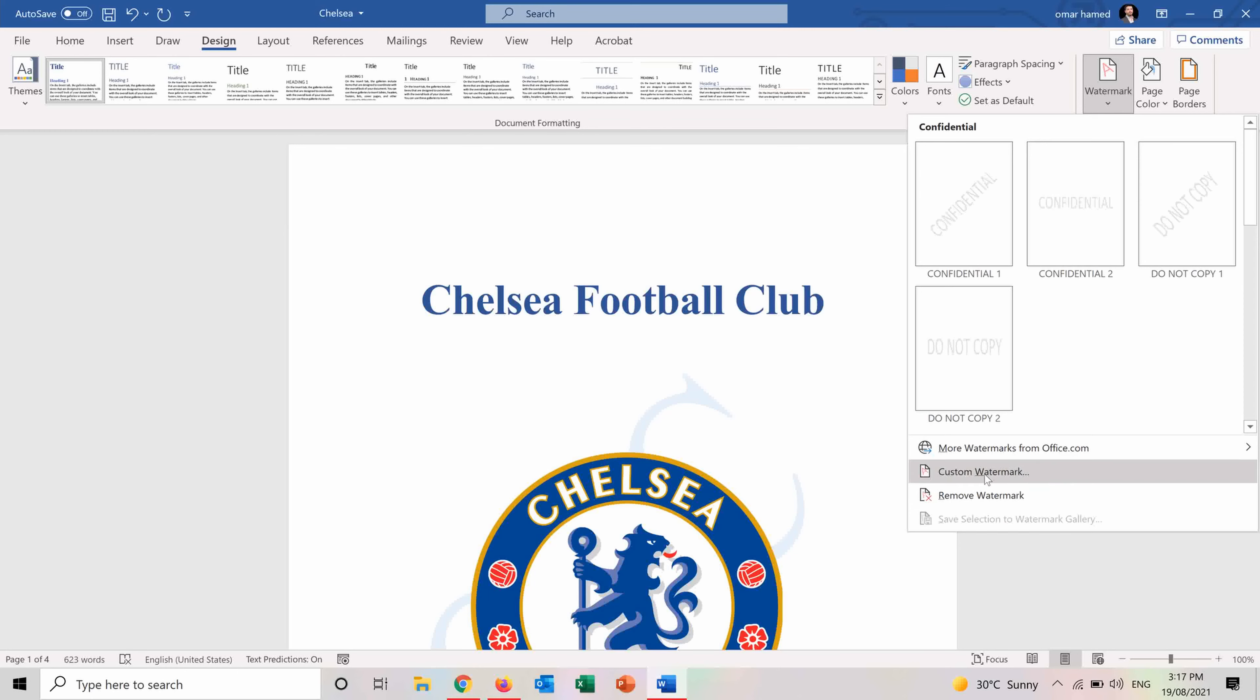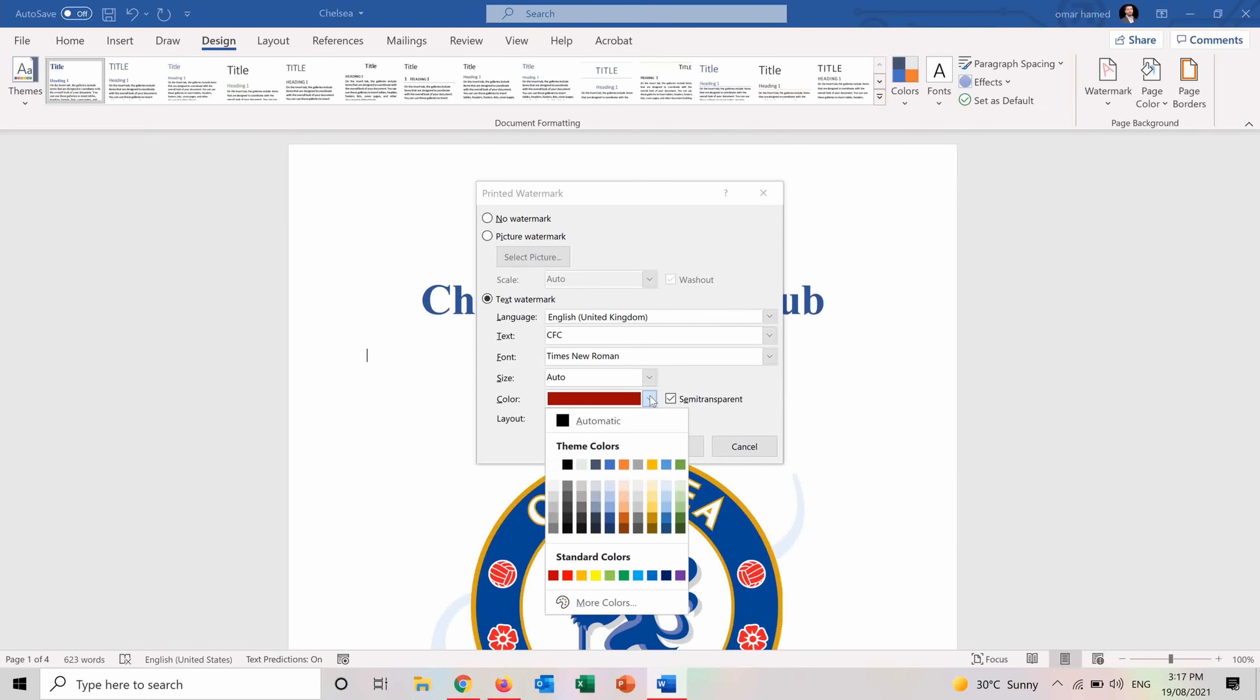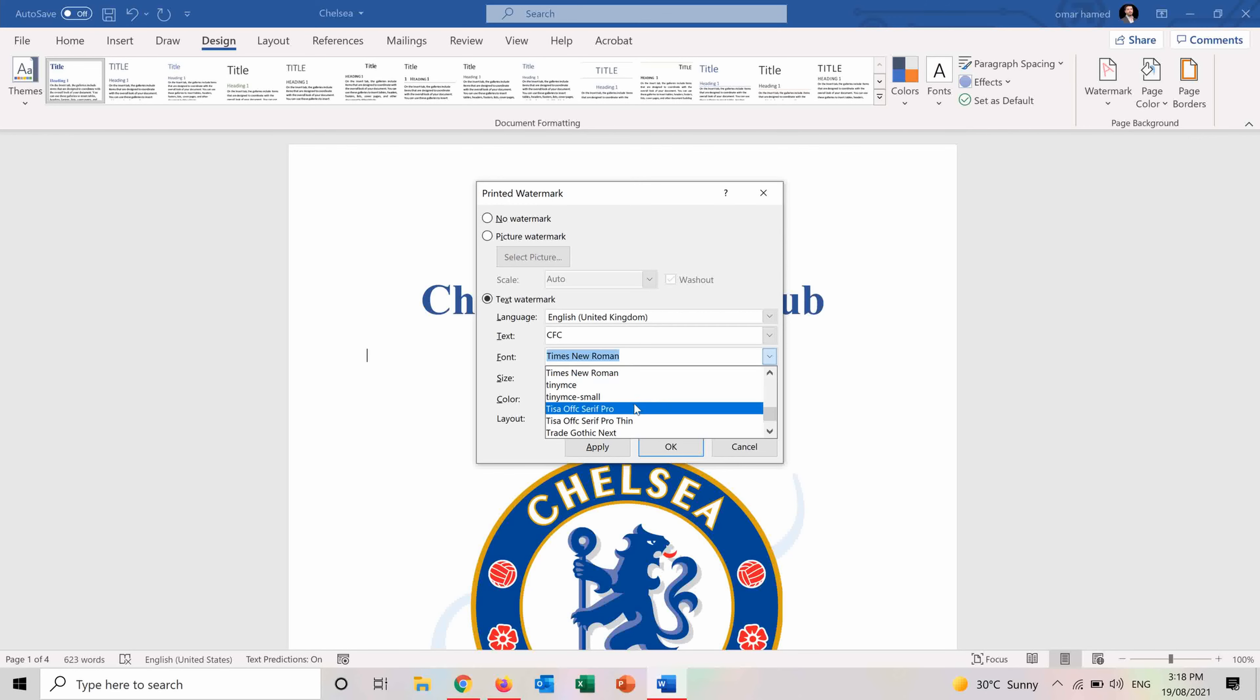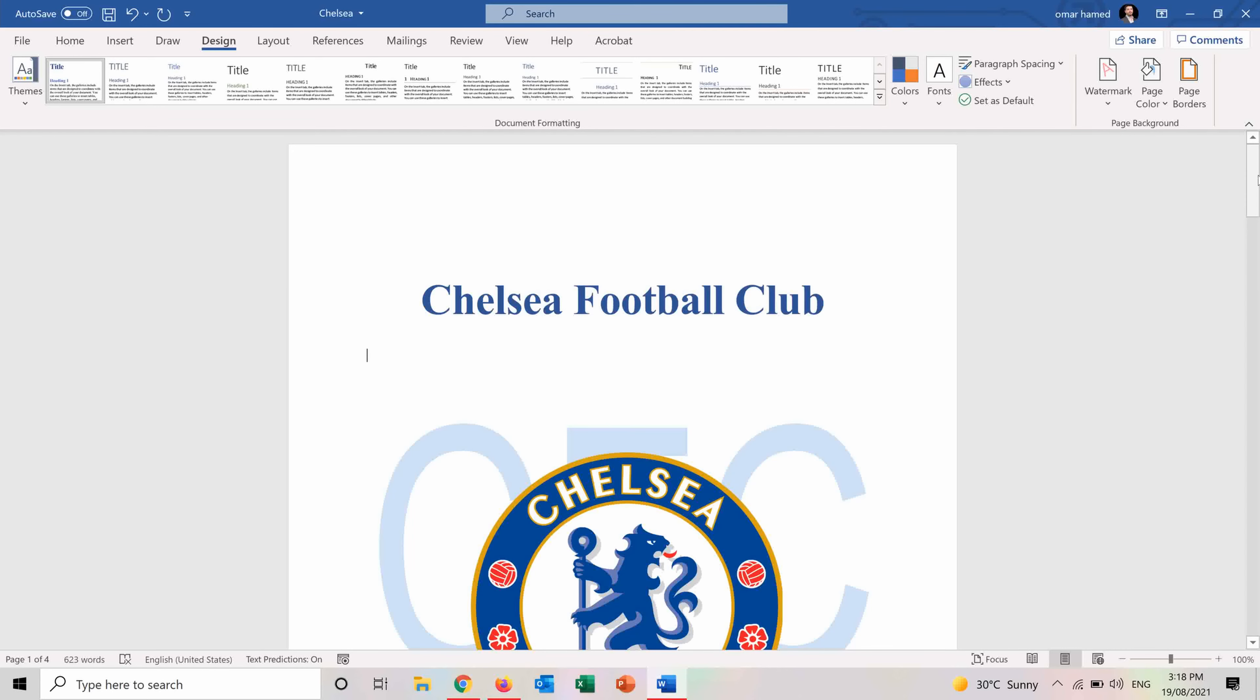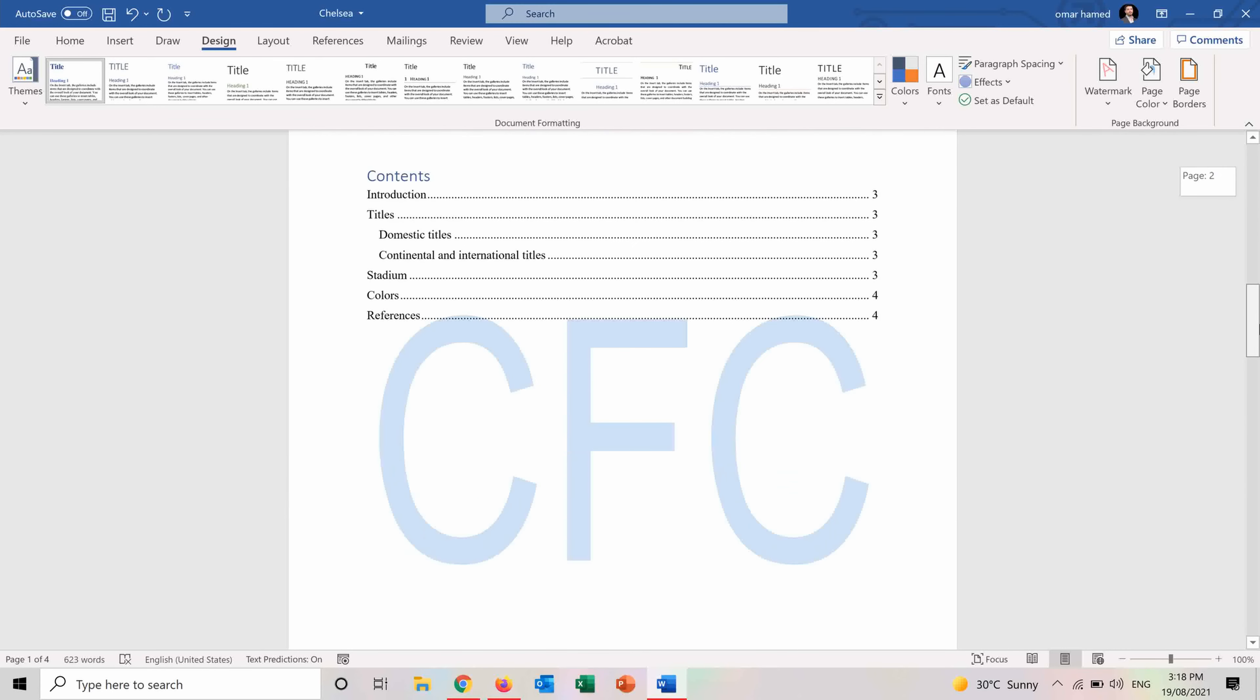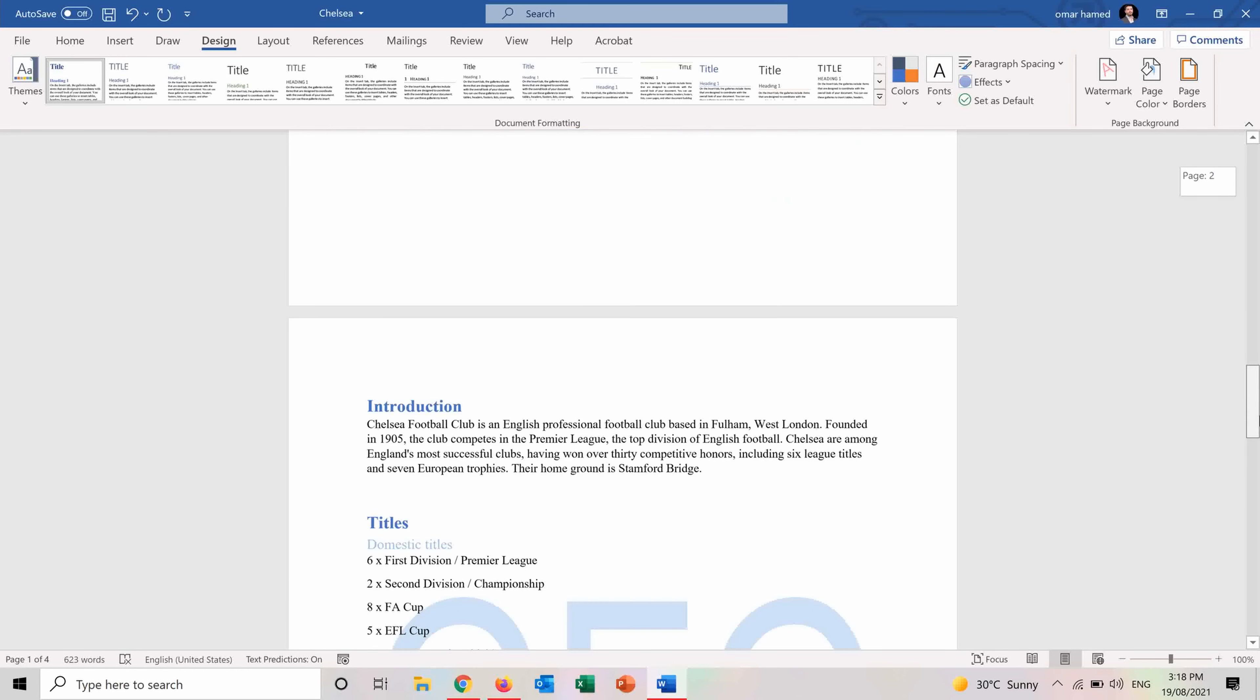And I can go back and maybe make some changes to it. So I want it now to be horizontal. And I want different fonts. I don't want it to be semi-transparent. Press Apply. You can see now that it's horizontal and it's not semi-transparent anymore.